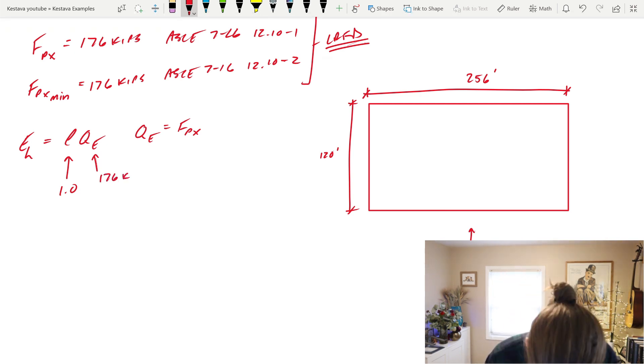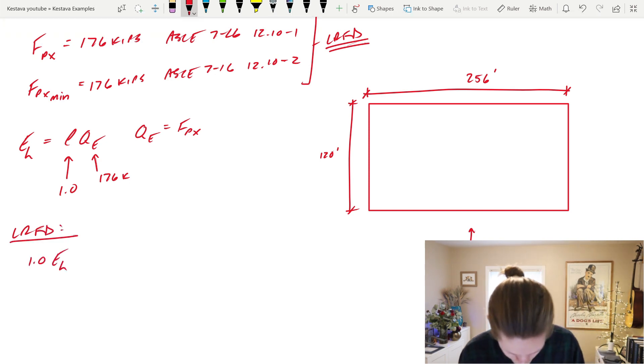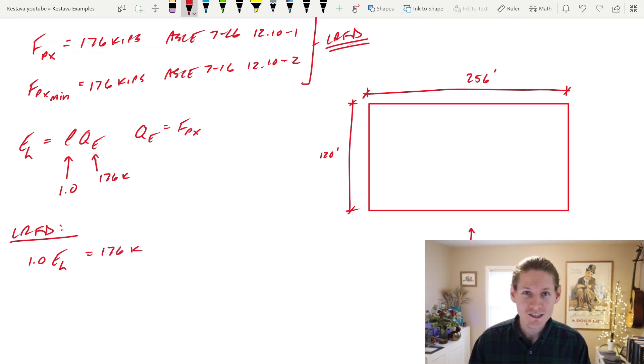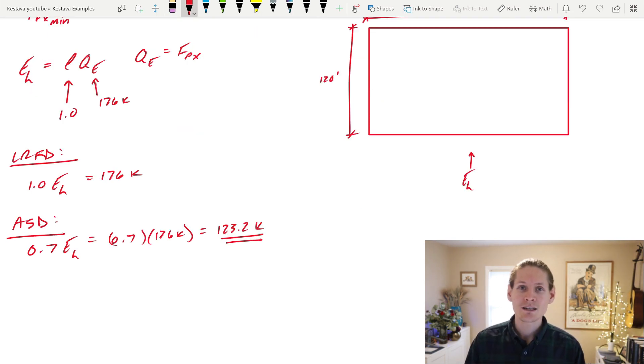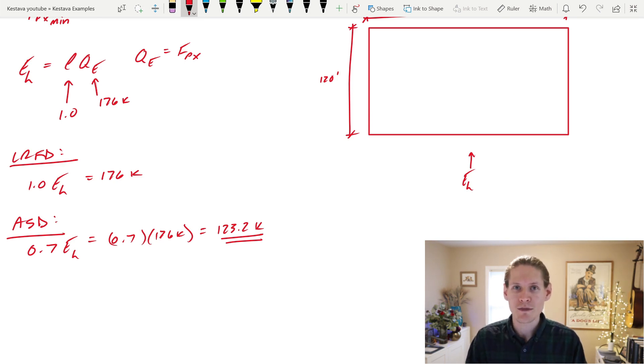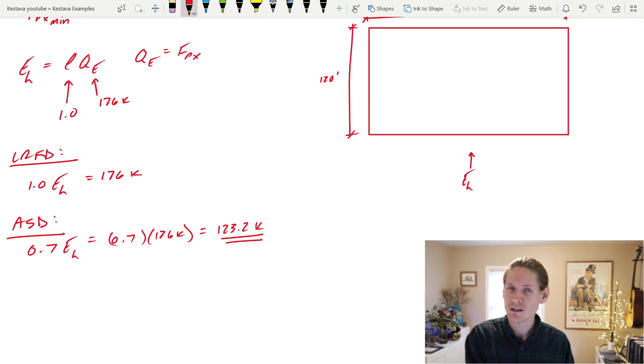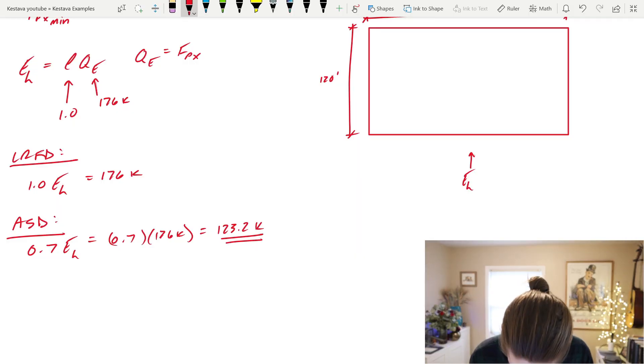Over here, LRFD. E sub H is equal to Rho QE, and QE is equal to FPX in this case. So we determined in our first episode that Rho is equal to 1.0, and QE is equal to FPX, which is equal to 176 kips. That's strength level, that's LRFD. So for LRFD, the equation is 1.0 E sub H, which would be equal to 176 kips. But wood design, we always like to stay in ASD. So we are going to convert from LRFD to ASD right now.